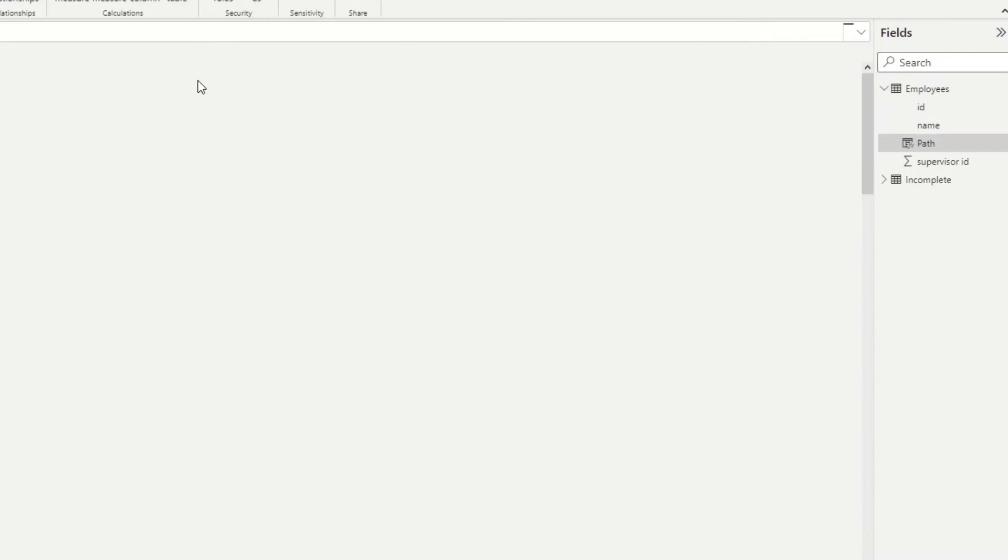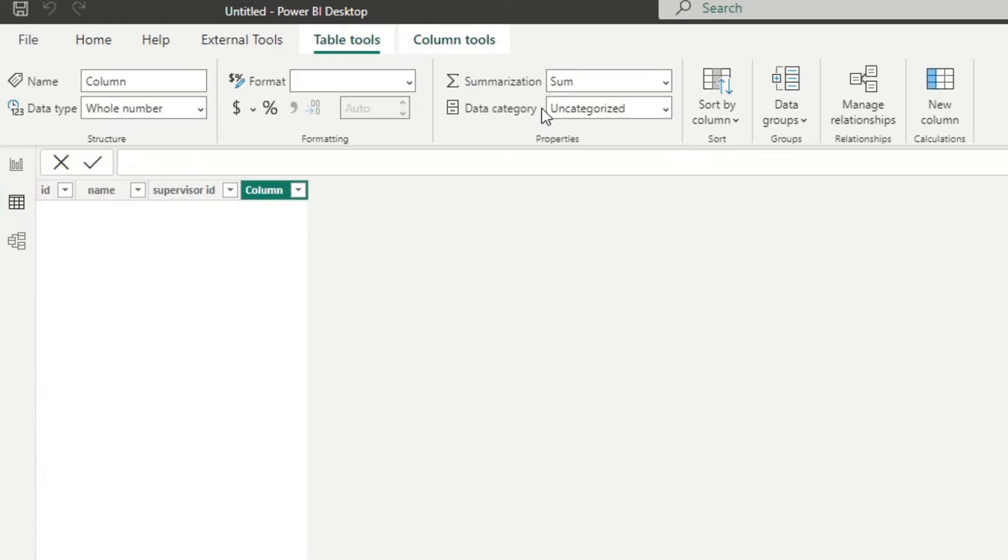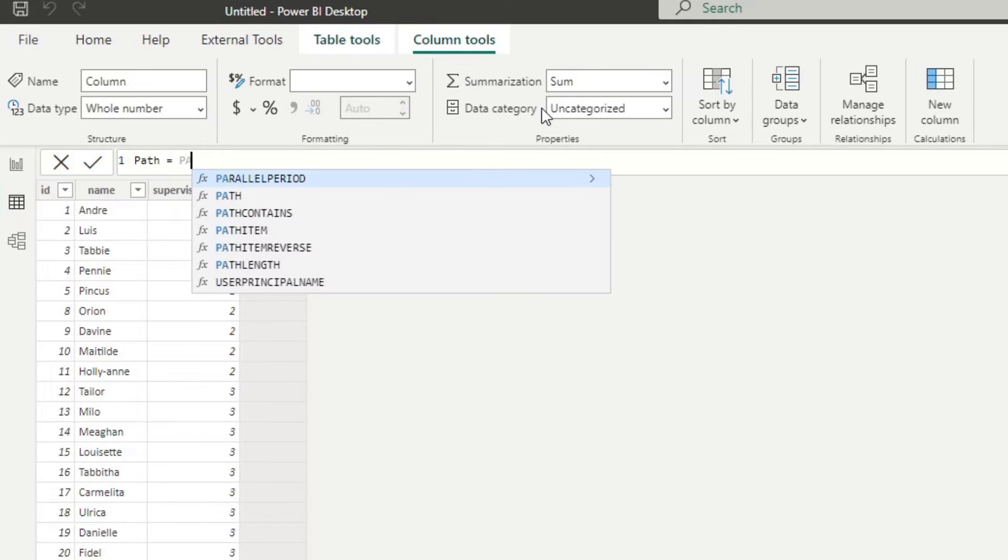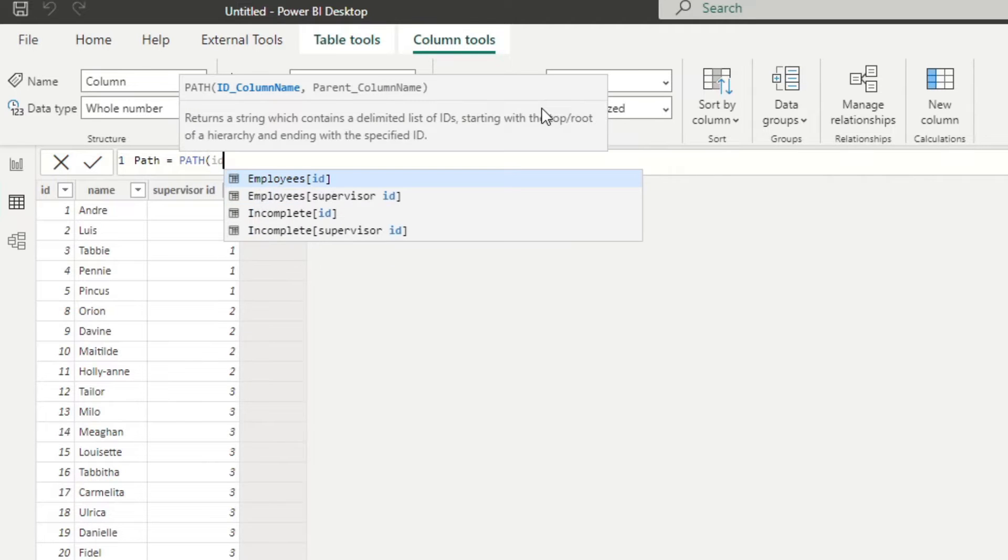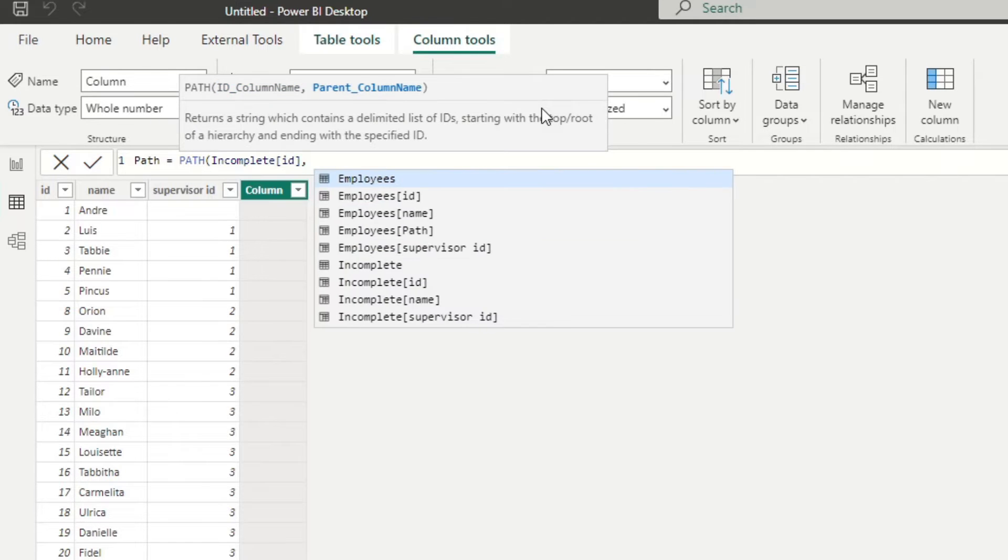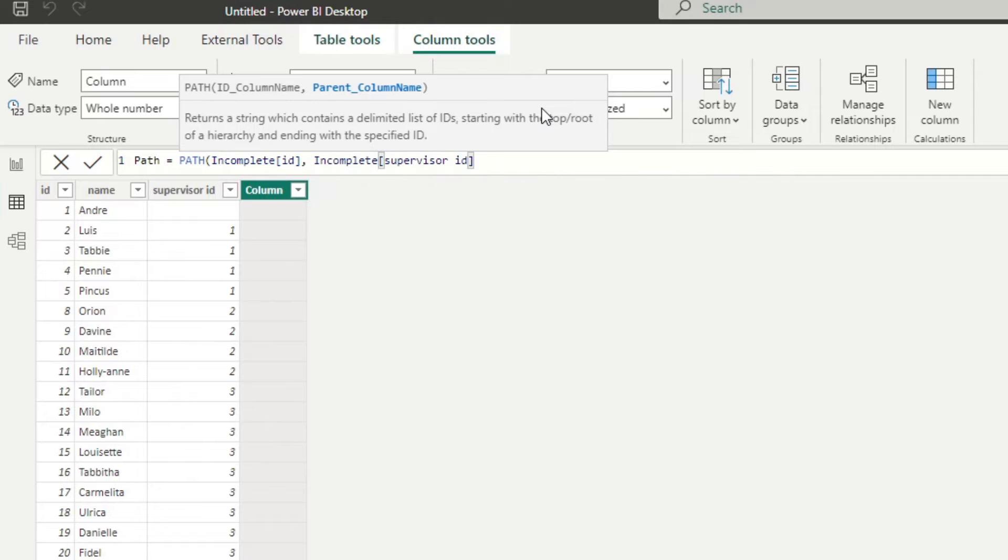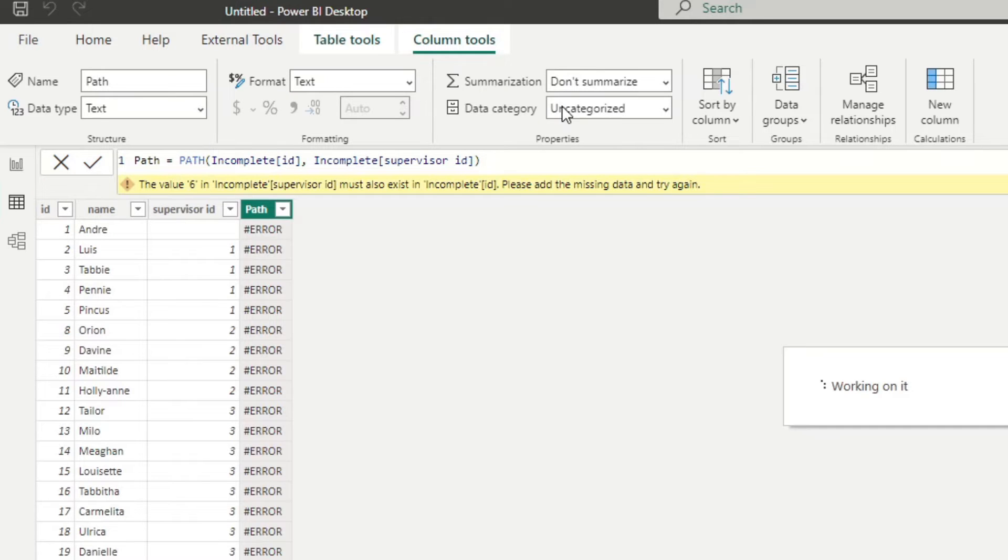And at this point, as you will see, nothing is broken yet. So we'll create a new column, create a path. We'll use the ID and the supervisor ID like this. And you will see that we will have an error here.